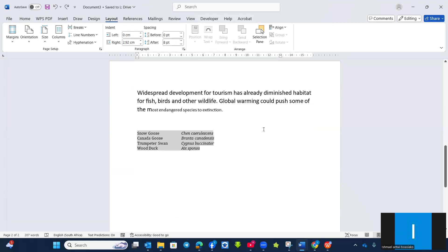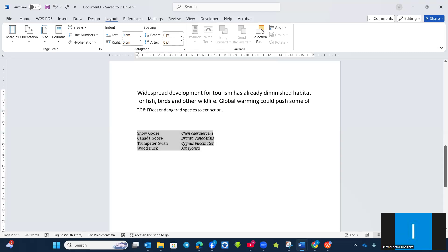Now let's go to another important functions or the use of the ruler setting, which is the tab stop. Now I have with me here with a list that I want to place them consistently by using the tab stop. Now to do that, I will make use of the ruler setting.